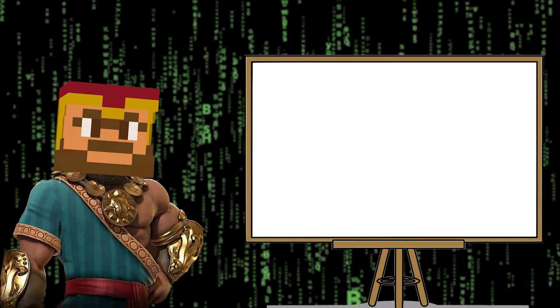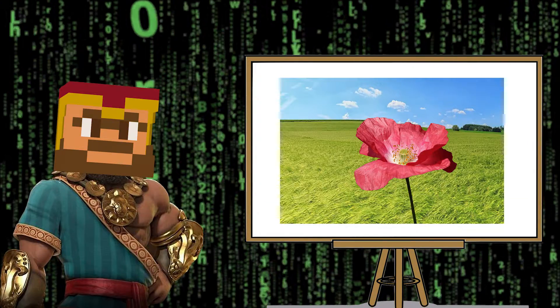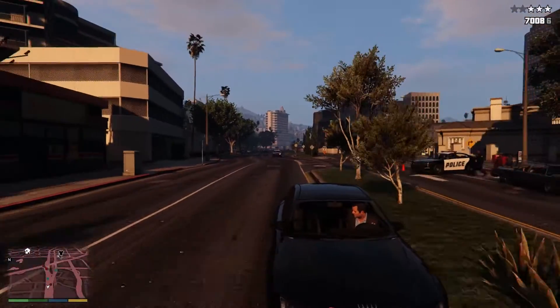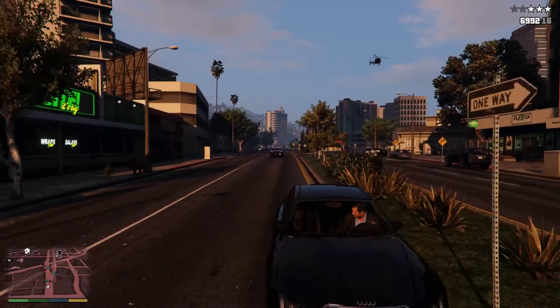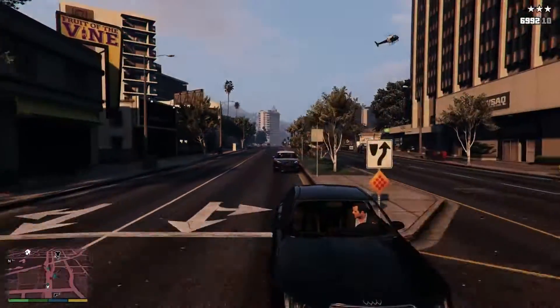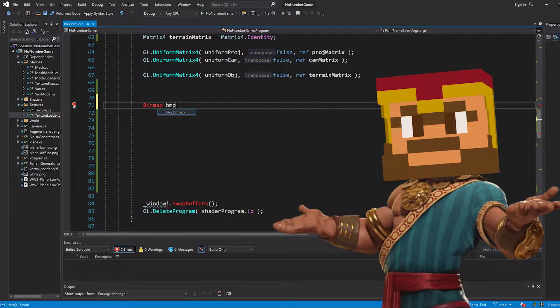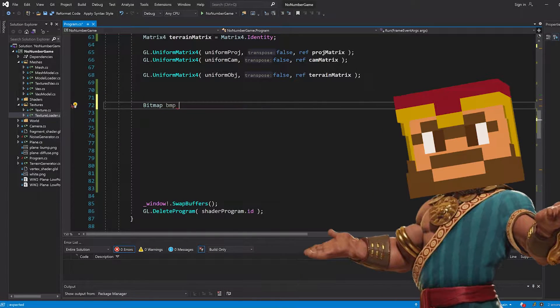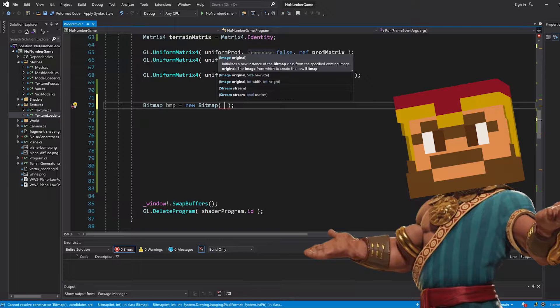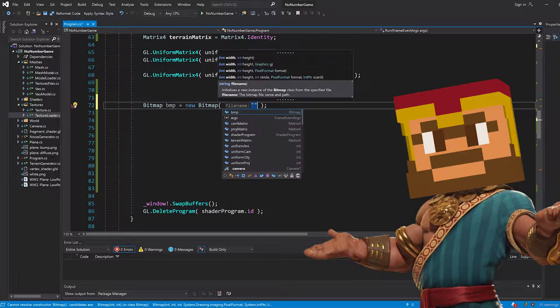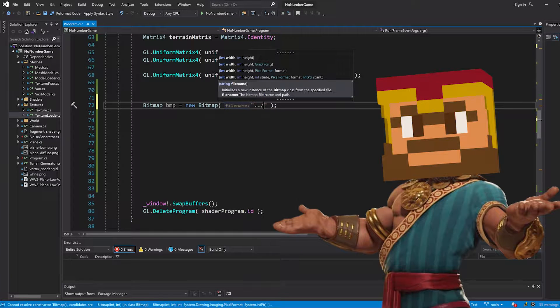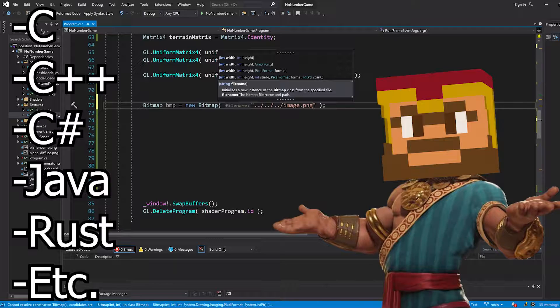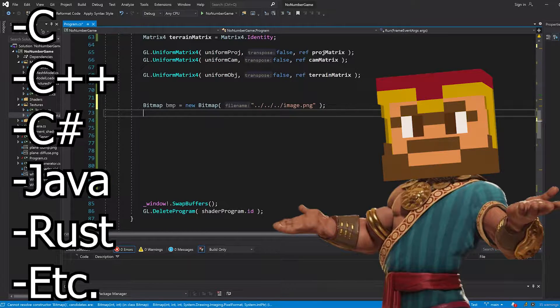Hello, today I want to talk about textures in OpenGL because textures are quite an important part of graphics development but they can also be a bit tricky sometimes. The usual disclaimer: yes I am going to use C# in this video, but everything I'm going to explain works for any programming language with OpenGL bindings.